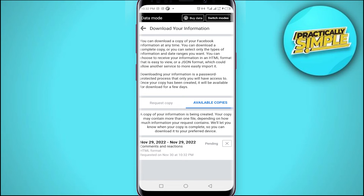Facebook will let you know when your copy is complete so you can download it to your preferred device. As you can see, the file creation is requested and the current status is Pending. When the file is ready, you will find a Download File button here — tap that to download the zip file to your device.